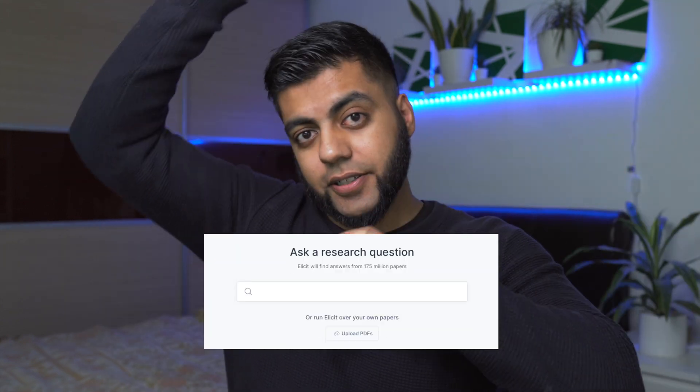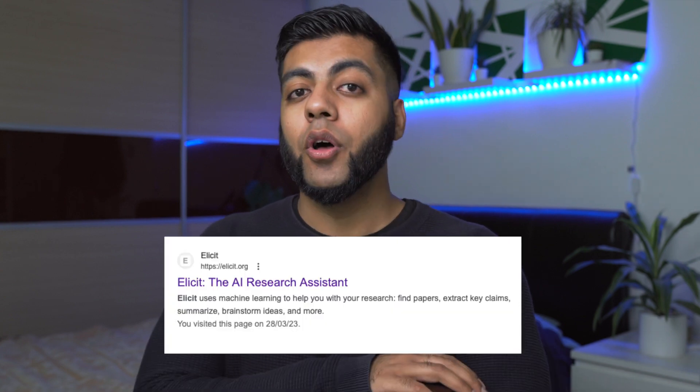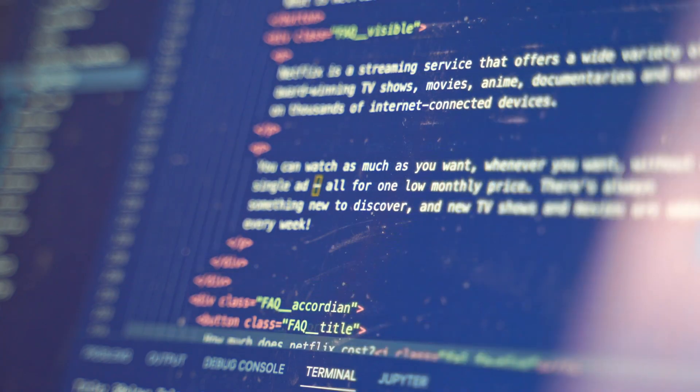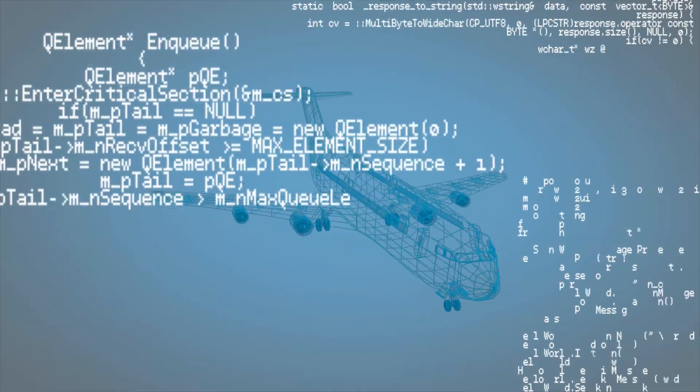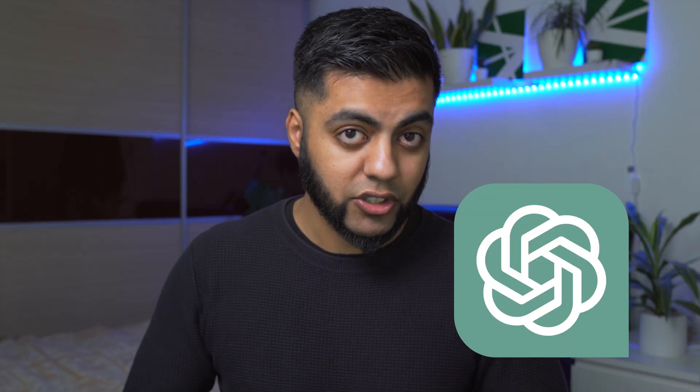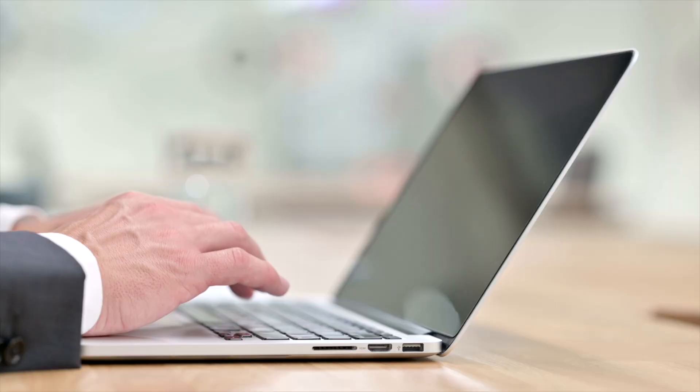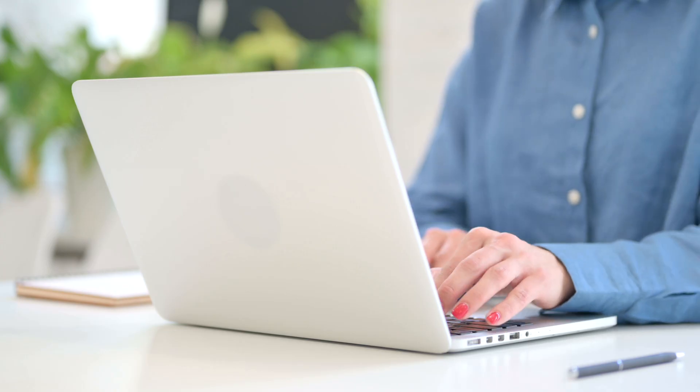As soon as I saw this, I was blown away by the capabilities that this AI tool will have for researchers. What am I talking about? Illicit. It is genuinely a digital research assistant for researchers across the world. It actually uses those GPT-3 language models that we are familiar with from ChatGPT to help you answer questions that you can type into Illicit for research purposes.